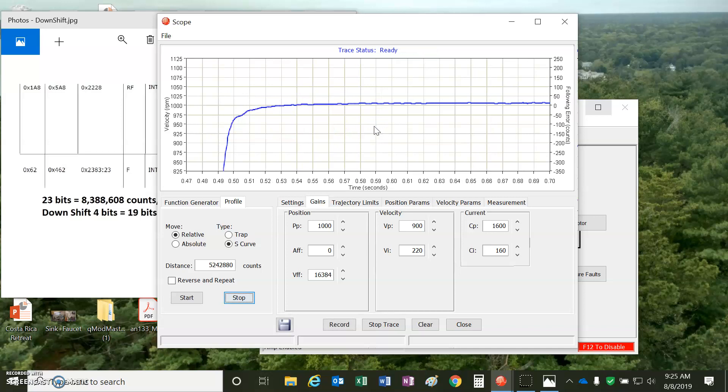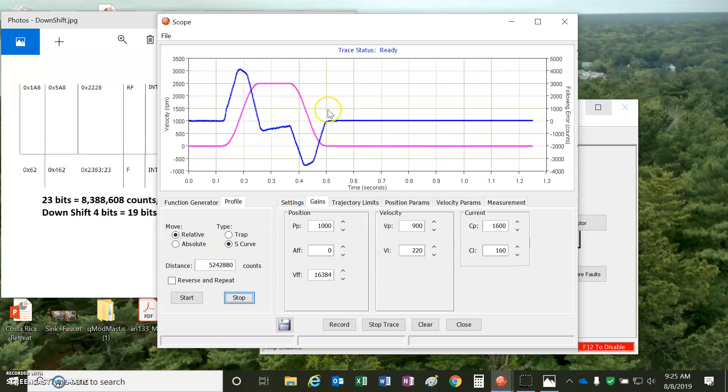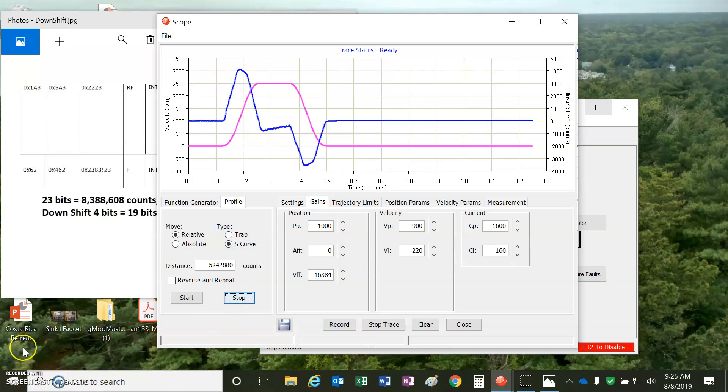This motor is not bolted down, so it does move a little bit. So there's our steady state tuning, and all is good with the Panasonic A6. Thanks for watching.